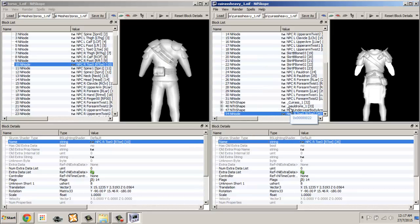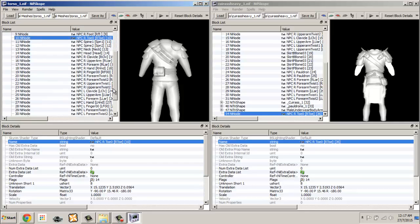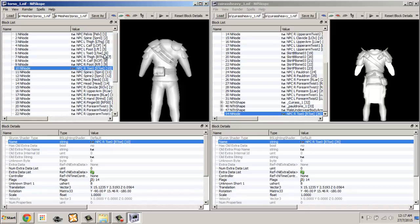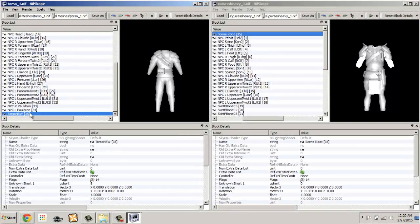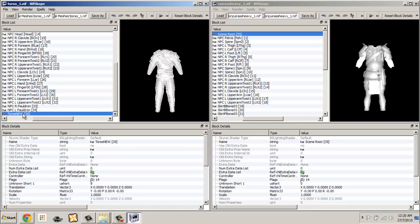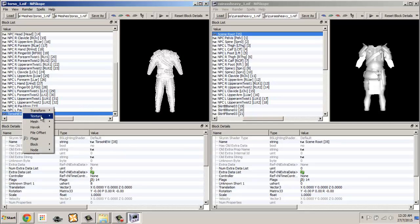Repeat the same steps for the min-sized variant of the armor. Keep in mind that the sequence of what you transfer over to the target mesh is very important — if the sequence is different, it will affect the model when in game. Once all the missing NI nodes are pasted into the target mesh, we are now able to paste over the mesh.